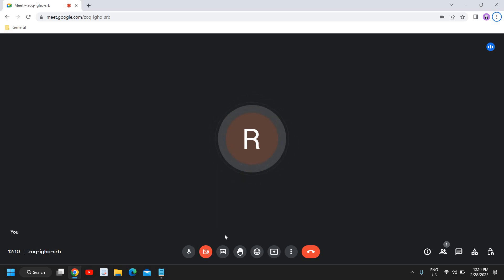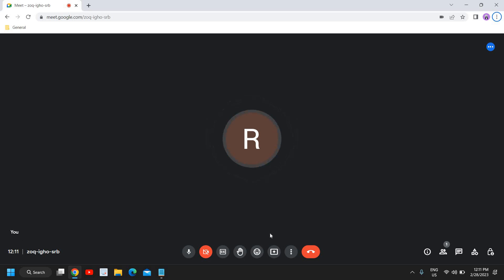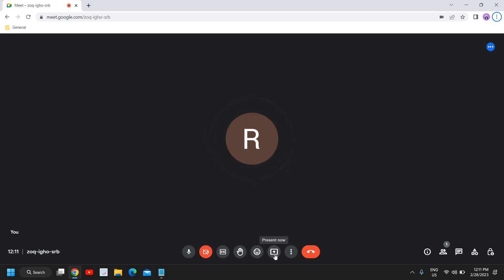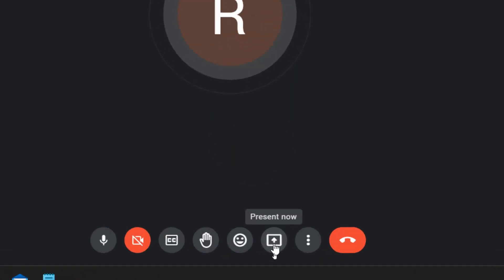On the left-hand side you can let other people join the meeting — you can either add them or simply copy the link and send it to your members. Now if you want to share your screen from Google Meet, there is an icon which says 'present now'.